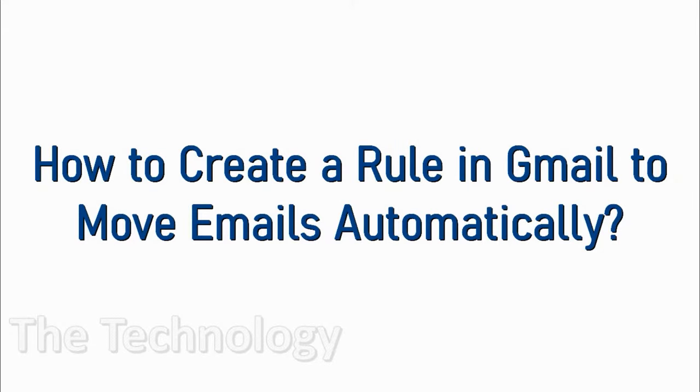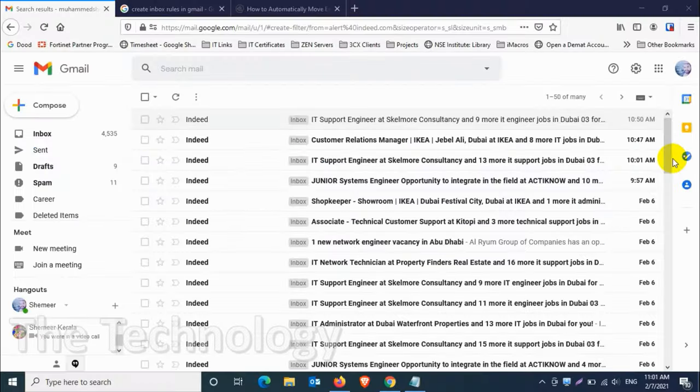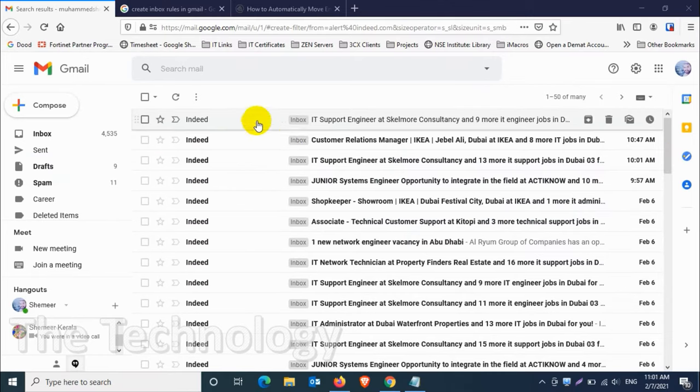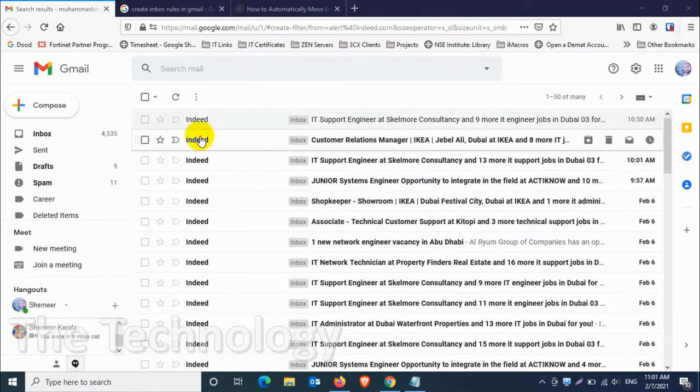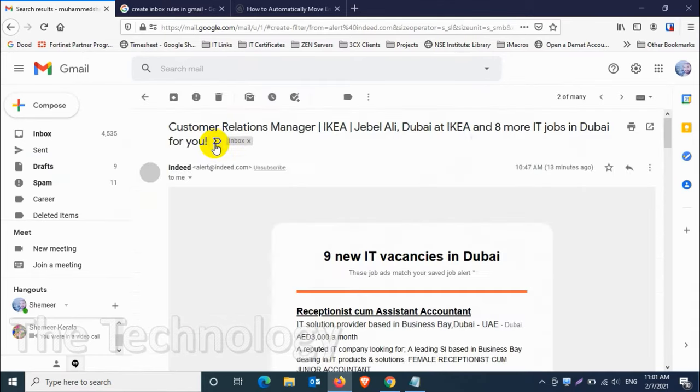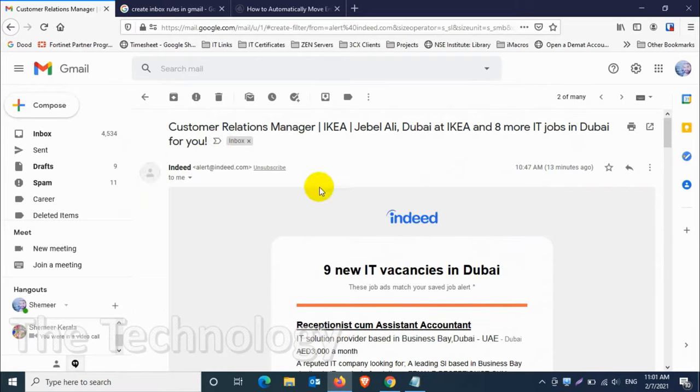Hello everyone, welcome back to my YouTube channel. In this video, I'm showing how to create a rule in Gmail to move emails automatically. You can see here this is my inbox and I have a lot of emails.